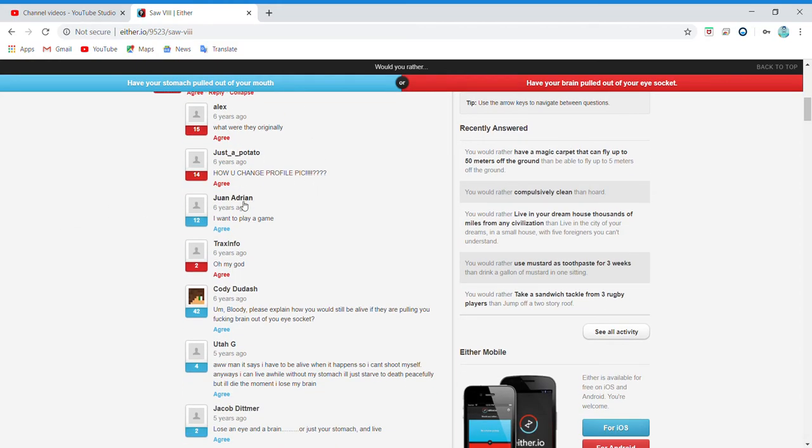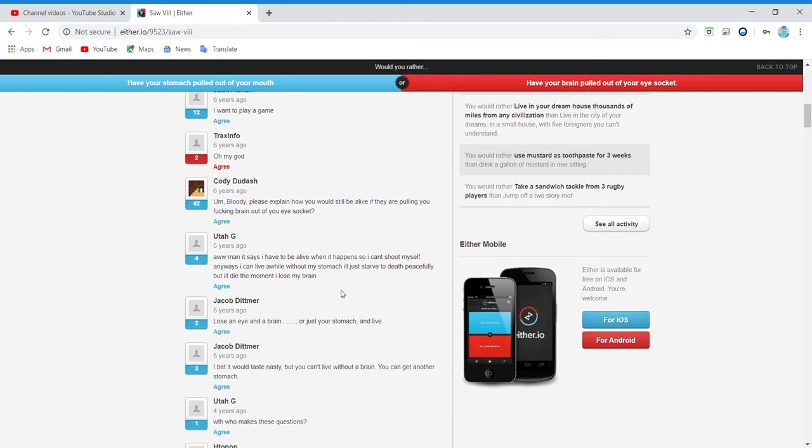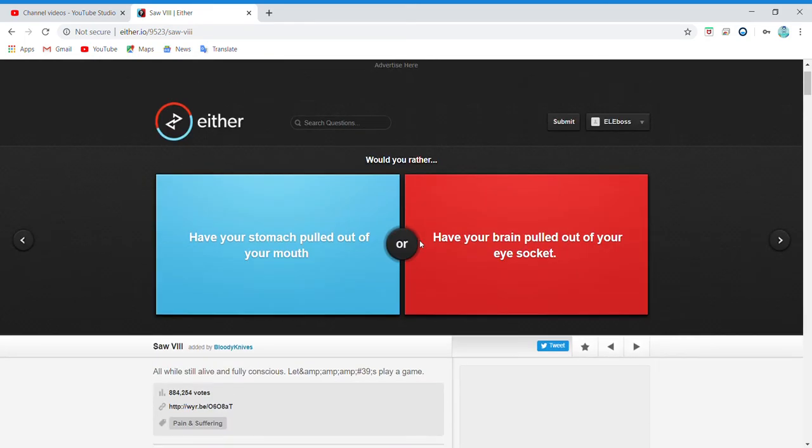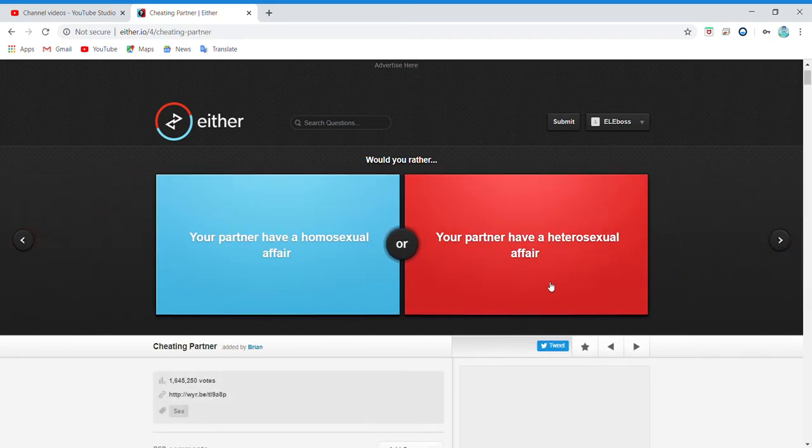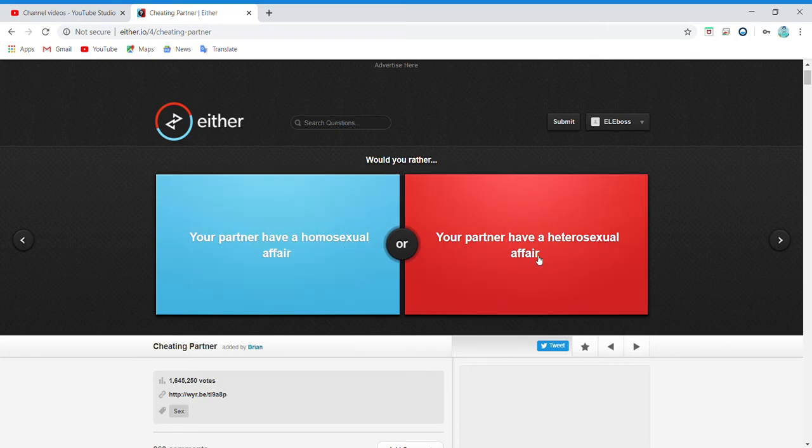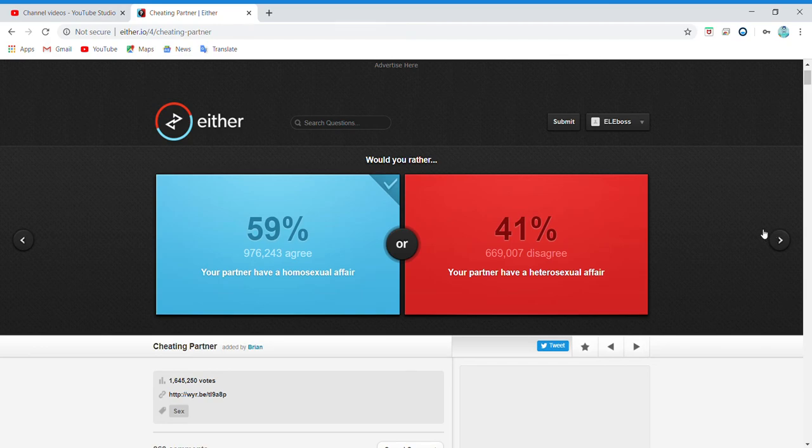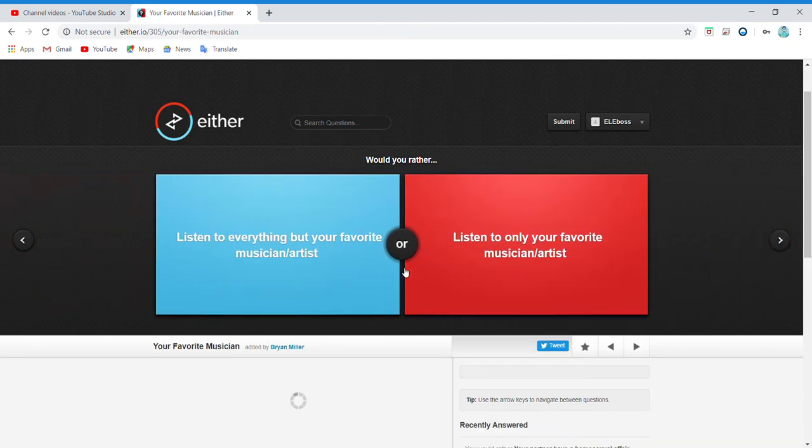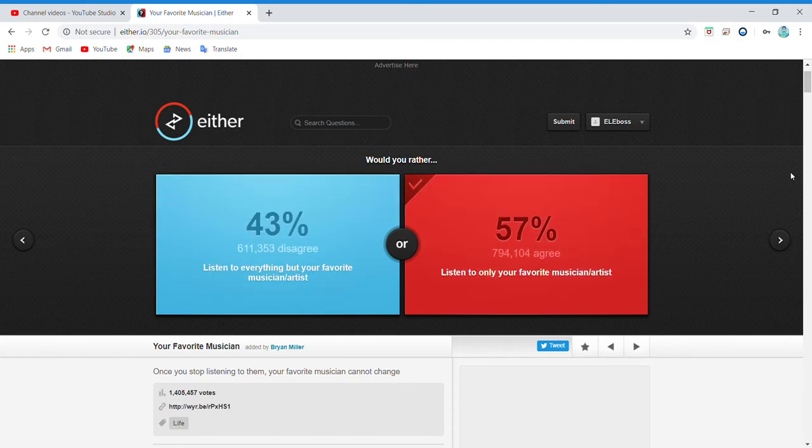Dude, how? Oh, there we go. Dude, that is disgusting. Your partner have a homosexual affair? I don't know. Listen to everything but your favorite music and artist, or listen to only your favorite? Of course this one.